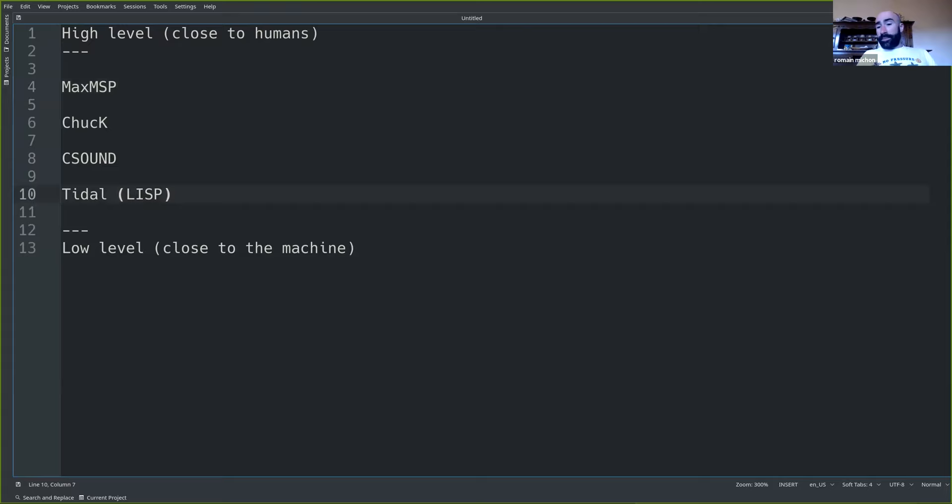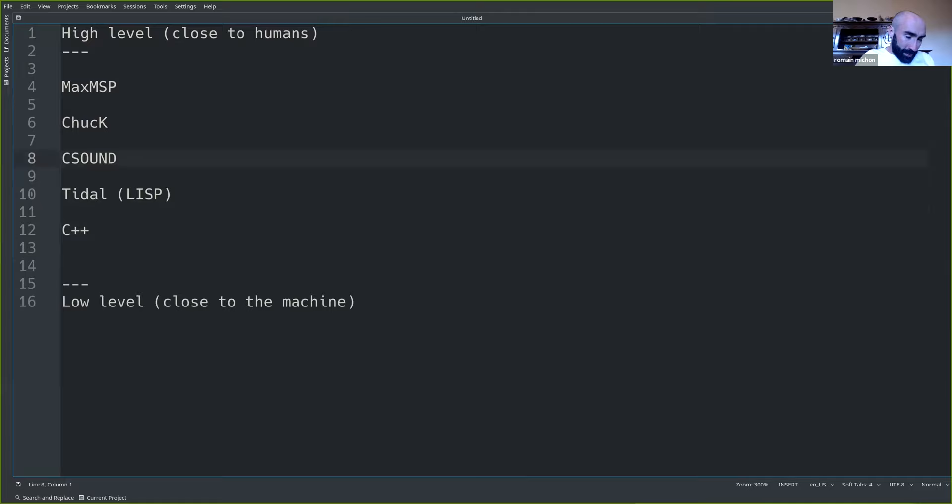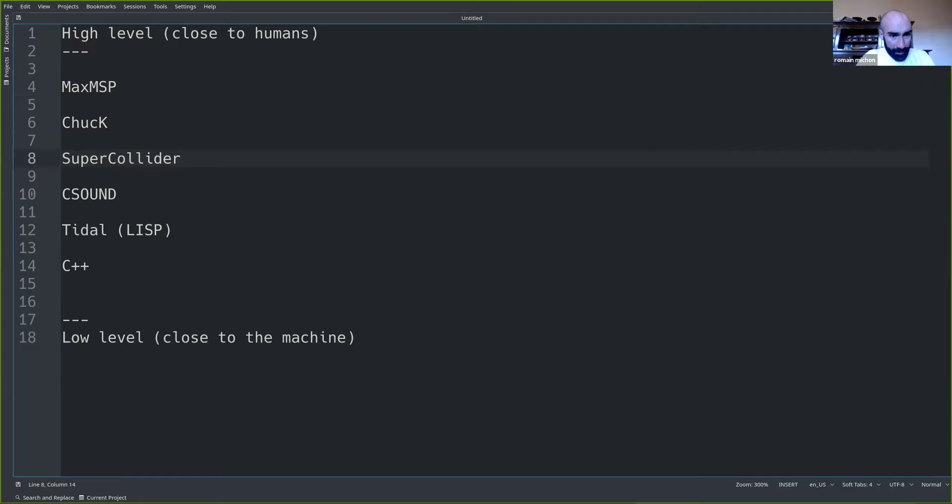For some lower level programming languages: C++ was mentioned, and Maurice also added SuperCollider. I think we can put SuperCollider somewhere in between. And Assembly was also added — thank you.